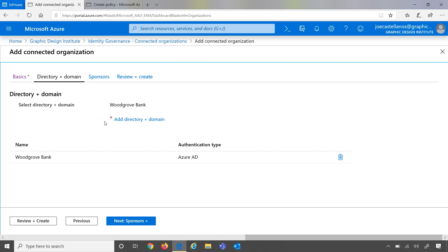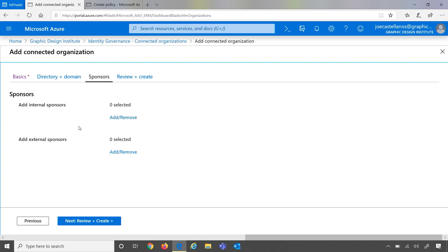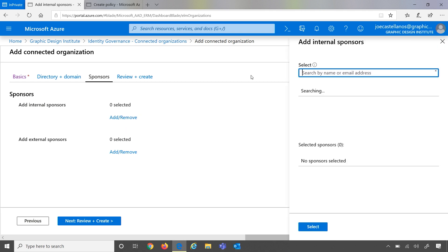So after you add the directory and domain, the next thing you get to do is add sponsors. Within connected organizations, we now have two new roles: internal sponsors and external sponsors. For internal sponsors, this represents the point of contact you have within your own organization. And external sponsors are your point of contacts from your partner organization. So let's go ahead and select an internal sponsor here.